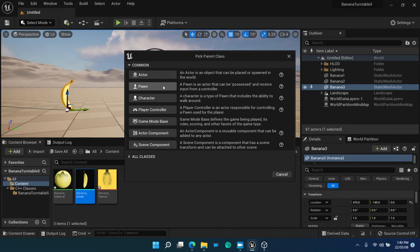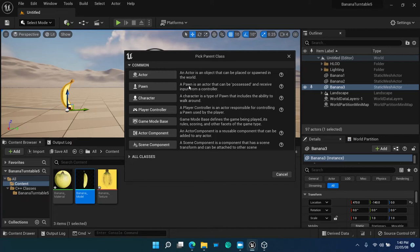As explained earlier, only actor objects can be instantiated on a game scene. Pawn, the chess piece, is an actor with user input. And character is a pawn with human or animal-like movement characteristics.